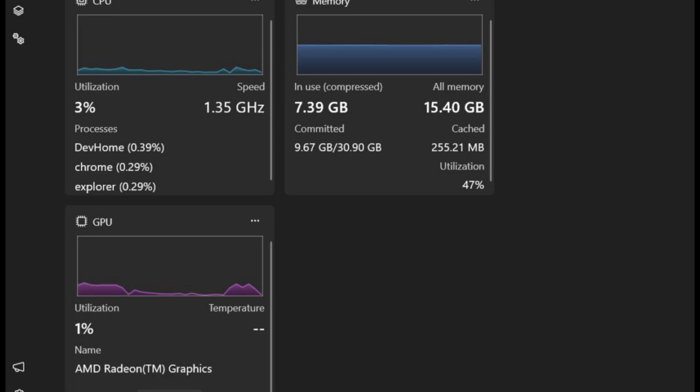Convenience features: DevHome allows you to enable features like showing empty drives and activating the end task option on the taskbar for effortless app closure.